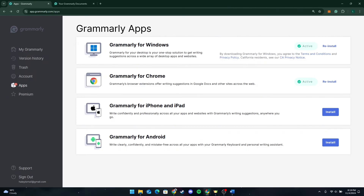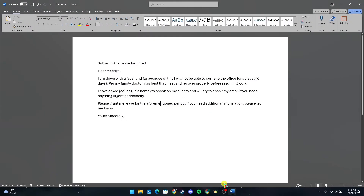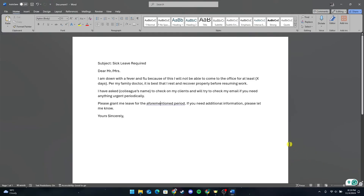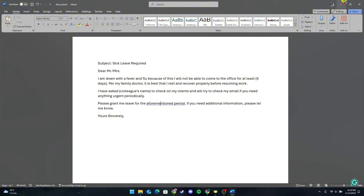If you are using Grammarly with Microsoft Word, open Word and go to the Grammarly tab, which you'll find in the bottom right corner of your screen. Once you activate it, Grammarly suggestions will show up directly in your Word document. This integration is useful for formal documents such as reports or essays.